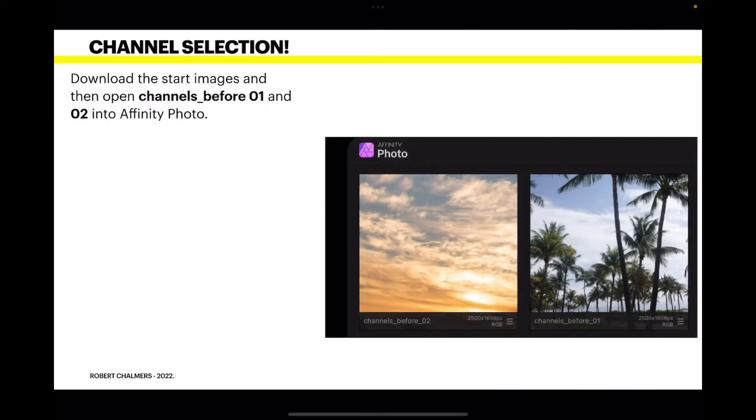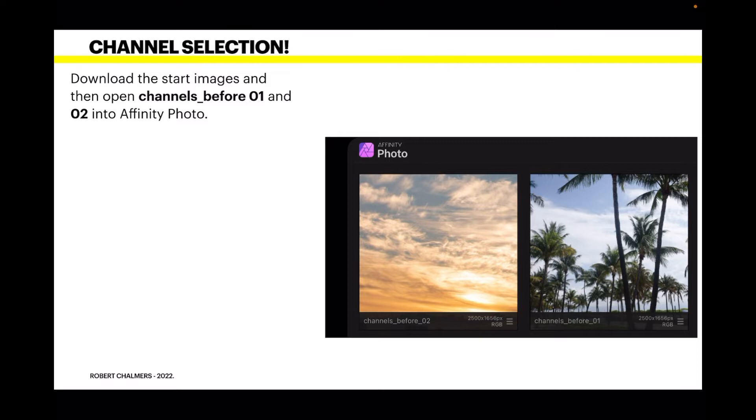So to get started, download the start images and then open channels before 01 and 02 into Affinity Photo. They're called channels 01 before, channels before 01 and channels before 02 as you can see there.